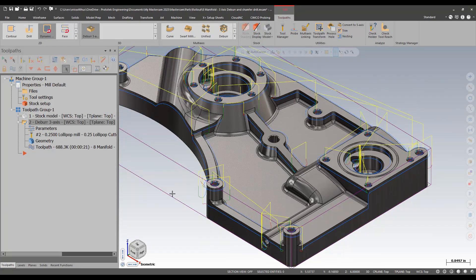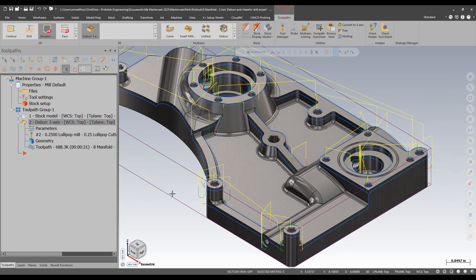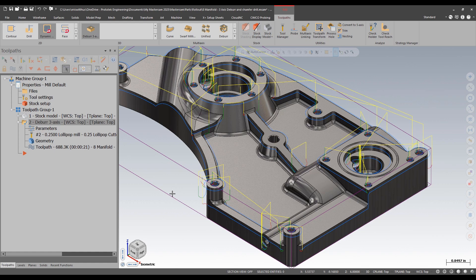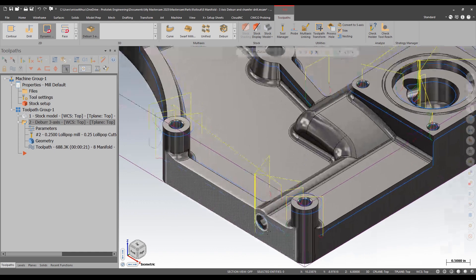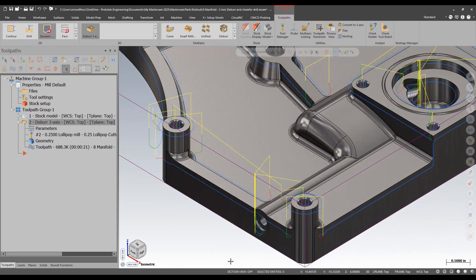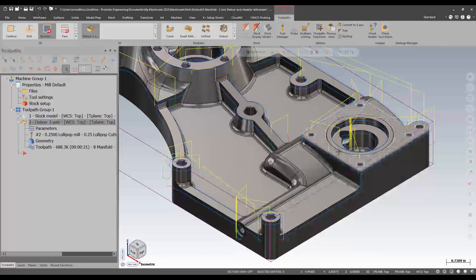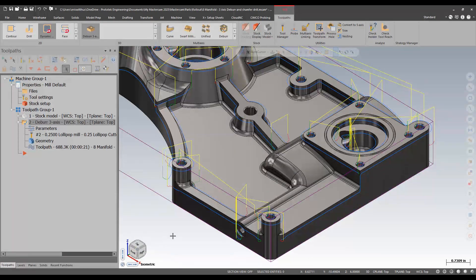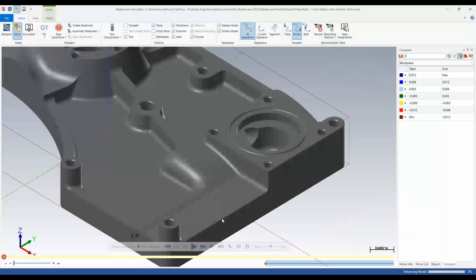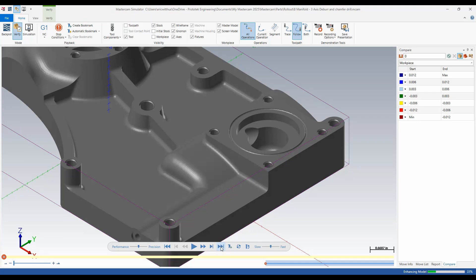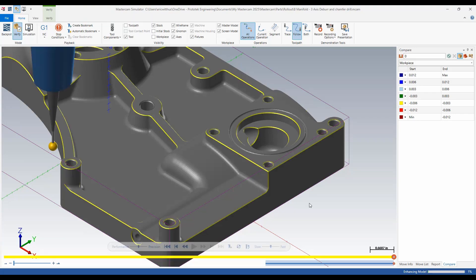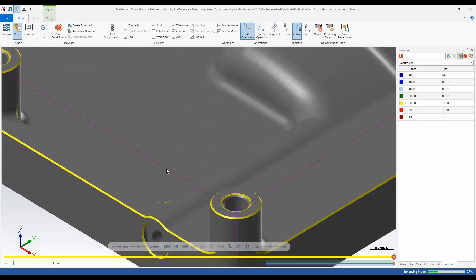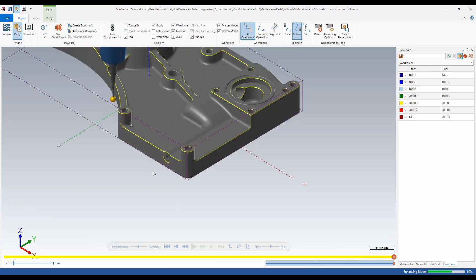The 3-axis deburr add-on toolpath gives us a simple way to deburr our parts including complex geometry. I can see that it now also chamfered some of these cross holes that were being missed before. Same thing. I will verify and advance it right to the end and now I can see I get some additional cuts.